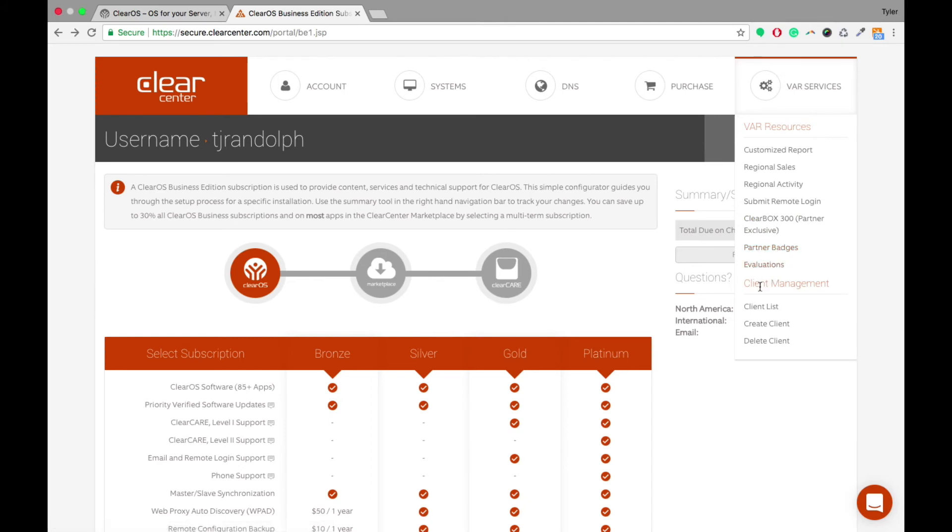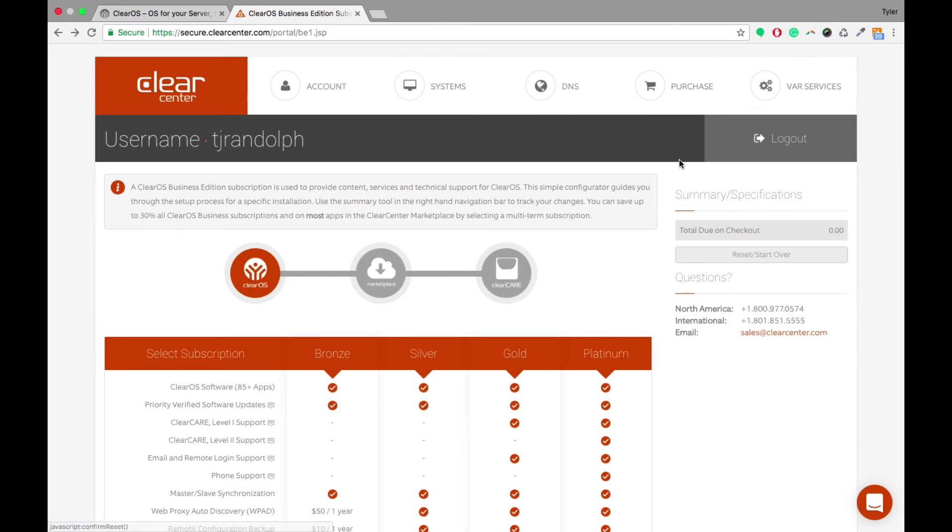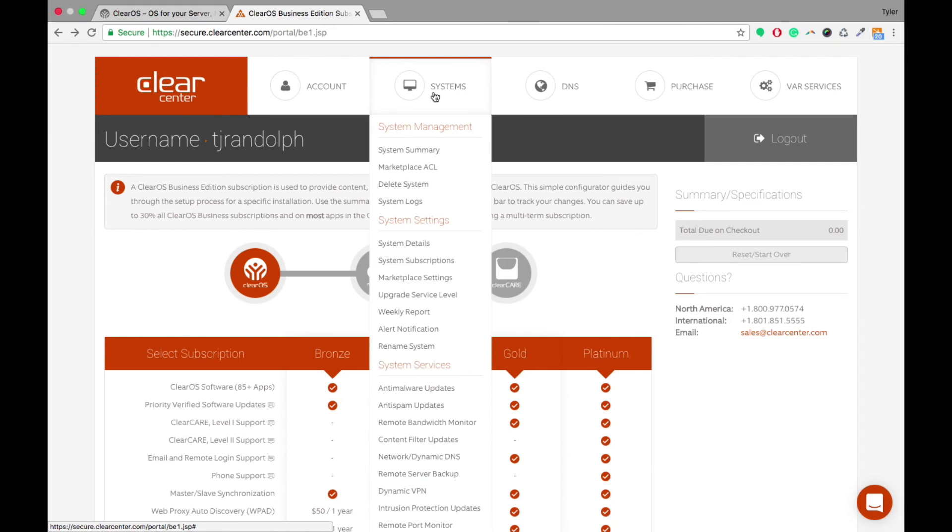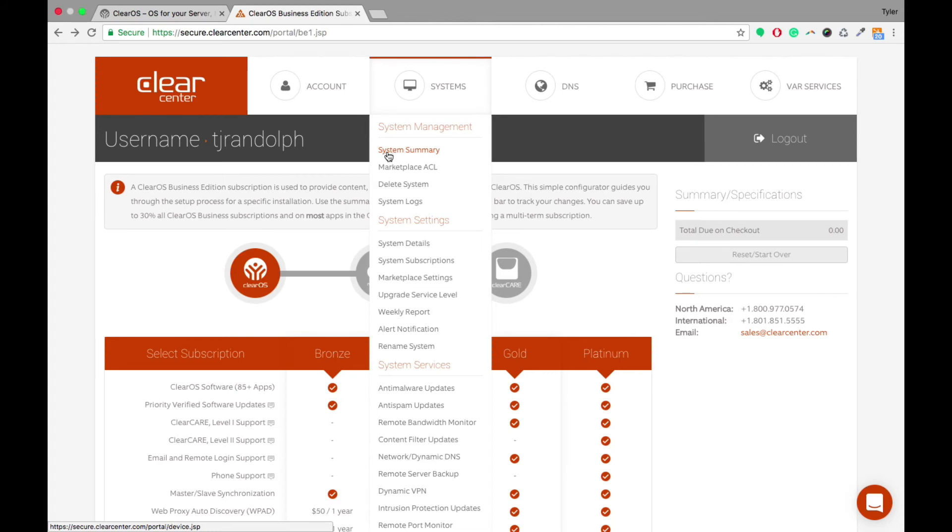You're able to view partner badges and request evaluations. And as well, we went over the client list, create client and delete account. If you do want to manage systems as well and see all the information on your client systems or your own systems as well, you're able to view the system summary.